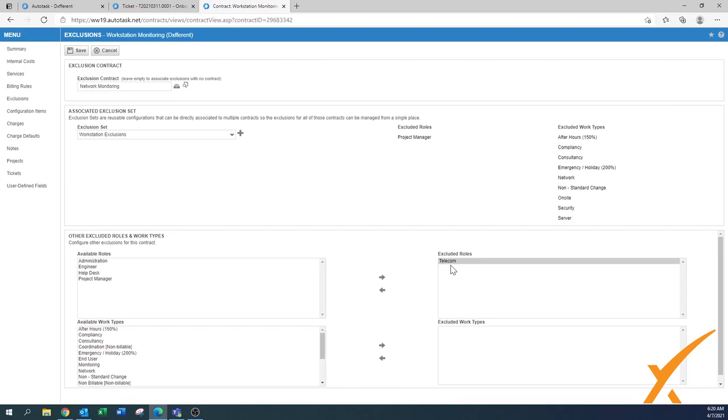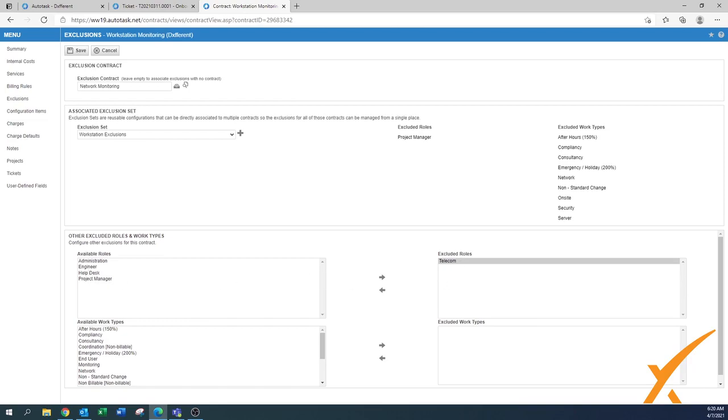We already made it a default for all new contracts, but existing contracts have not been updated. It might be that you have some old agreements with your client where it was included. Going forward it's not included, but for this particular client, telecom would not be included. Now you can exclude that role here, and once you have it here, press save. Now this particular contract doesn't have it.